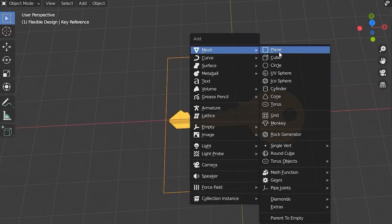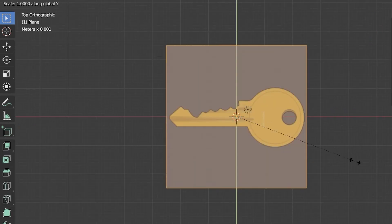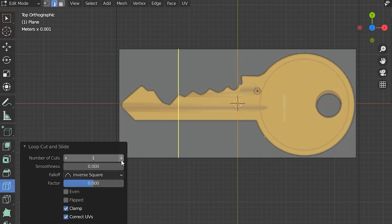First thing, bring in a reference image, then bring in a plane, and then we're going to scale it down so it's about the same size.